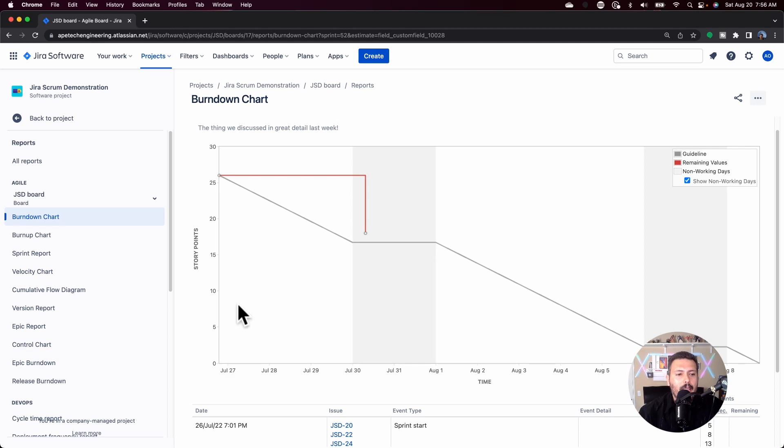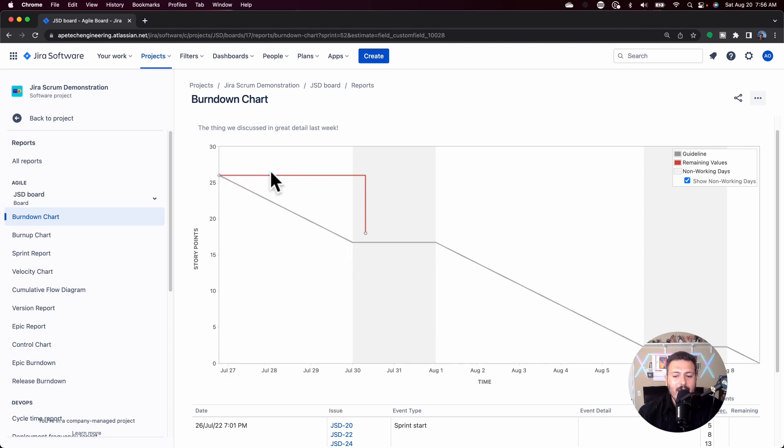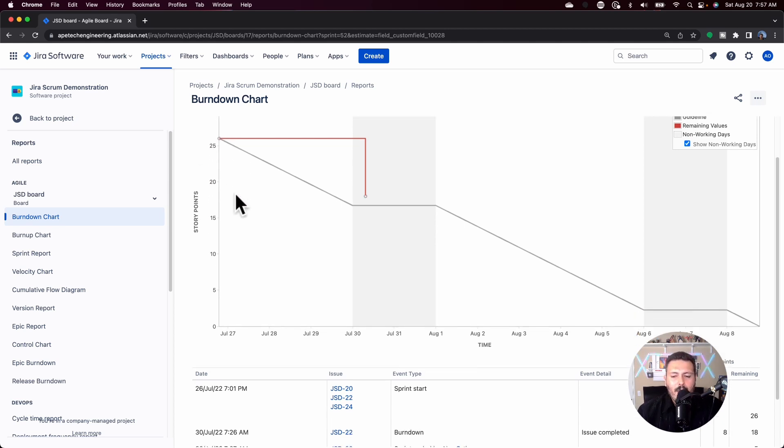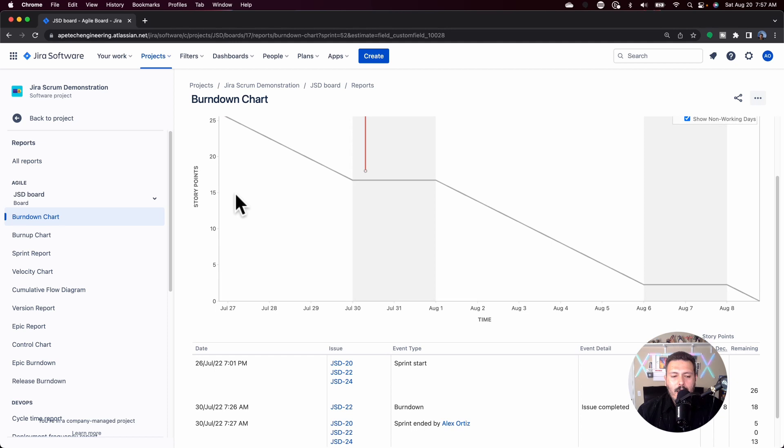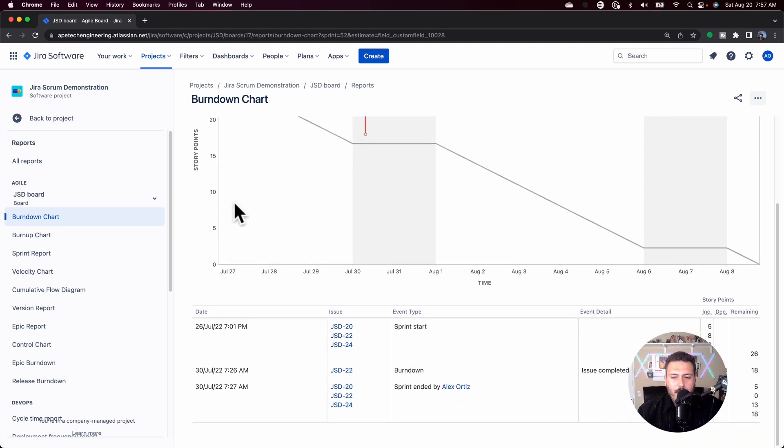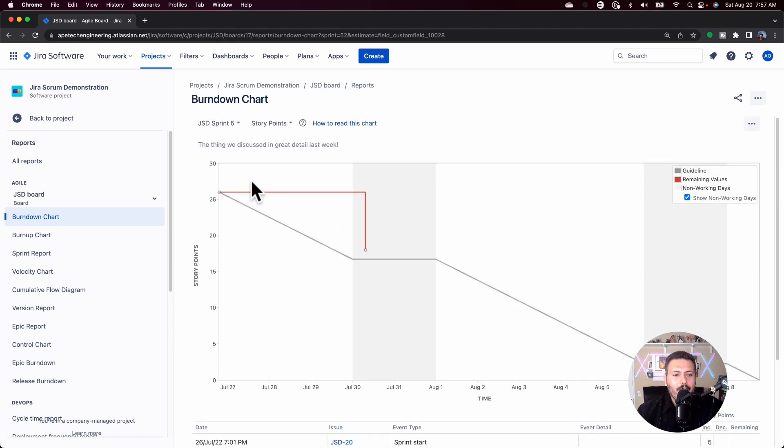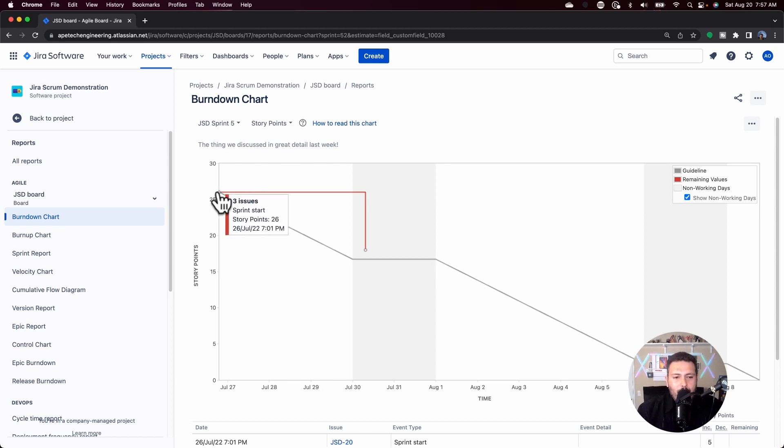This will tell you where we're at at the start of the sprint. And in case you're curious or wondering, confused because this is kind of hard to see, you can come down here at the bottom and Jira will actually tell you how many points you started off the sprint with. And so in this case it's 26. So that's the starting point.